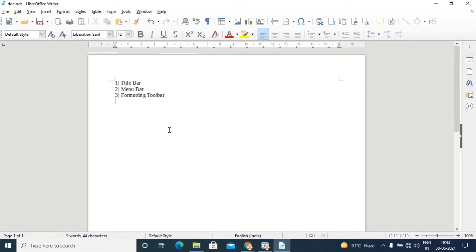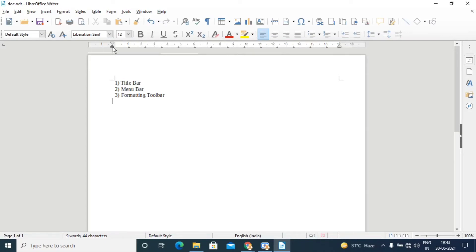The next element is the ruler. You can see the ruler here with digits 1, 2, 3, 4, 5. We can set the margin using this ruler. It helps in setting the horizontal and vertical alignment of the text, and it allows you to set tabs, margins, and indents in a page.